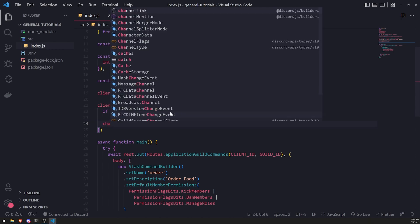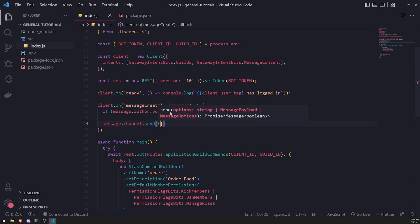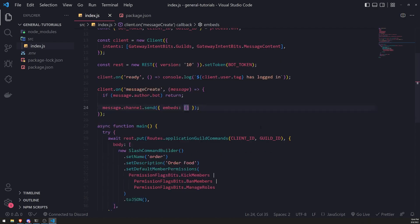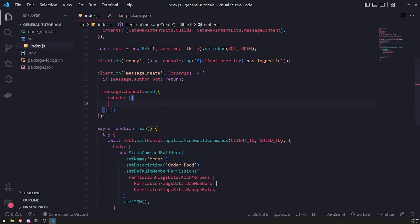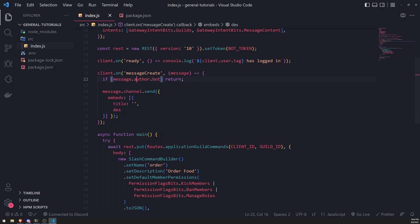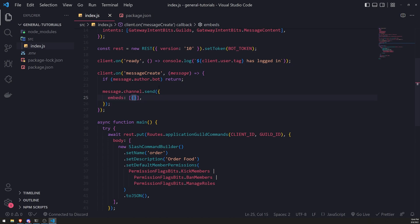We'll call message.channel.send and pass in an object of the message options type. There's a property called embeds which takes an array of embeds. You can either pass in a raw JSON object and set the title or description that way — the discord.js docs show examples of this under the text channel send section.